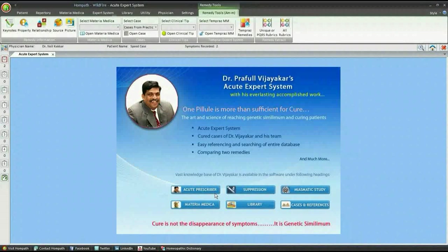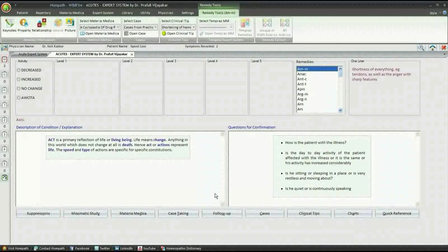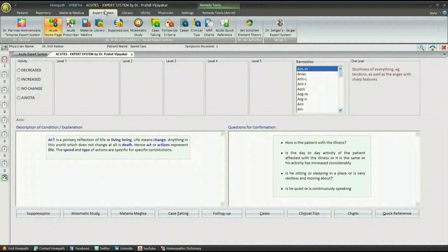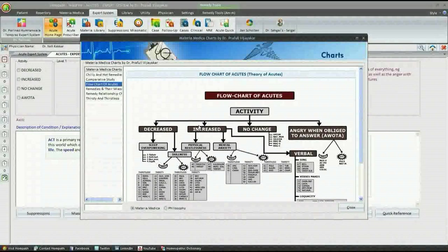Acute Prescriber is a feature created out of the essence of experience of 30 years of homeopathic practice of Dr. Praful Vijaykar. This method is extensively tried and tested. It is based on the flowchart of acutes, which is most updated and latest with new remedies.